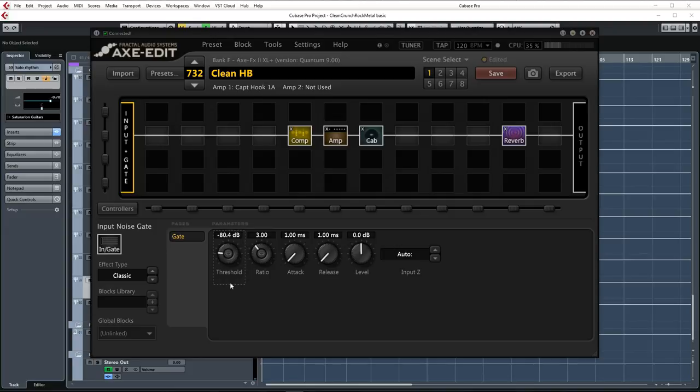But with really high gain tones I turn it up a bit more because the noise floor gets higher with high gain. Plus for high gain metal tones you often don't need all the little nuances because playing tends to get less dynamic anyway. I almost always set the ratio to about 3.